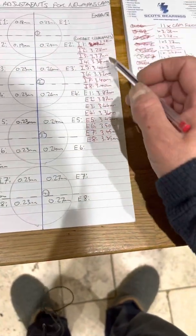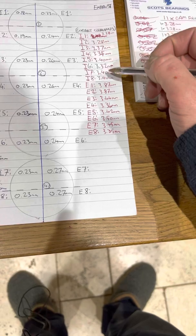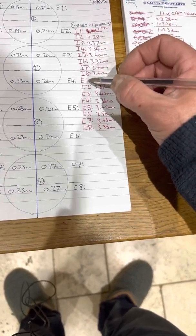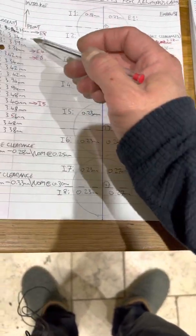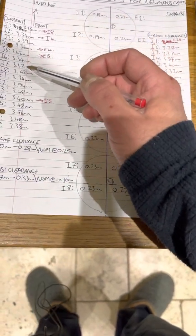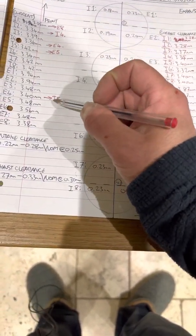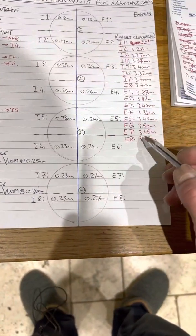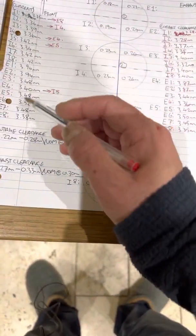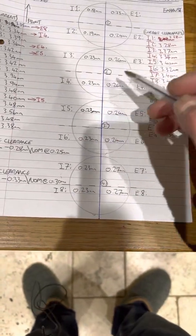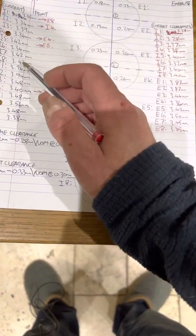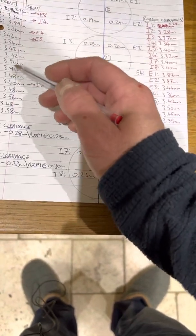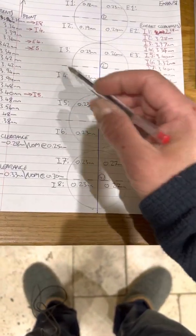So once we've done that, we then make the entire list, inlet through 1 to 8, exhaust 1 to 8, and we will look at what we've got currently fitted to the engine. And then we will allocate, as you can see here, this is the finished clearances that we need. These are the current clearances that we have. So to save money, we will look over here and see what our current clearances are. These are the sizes of the buckets, not clearances, so don't be confused with that.